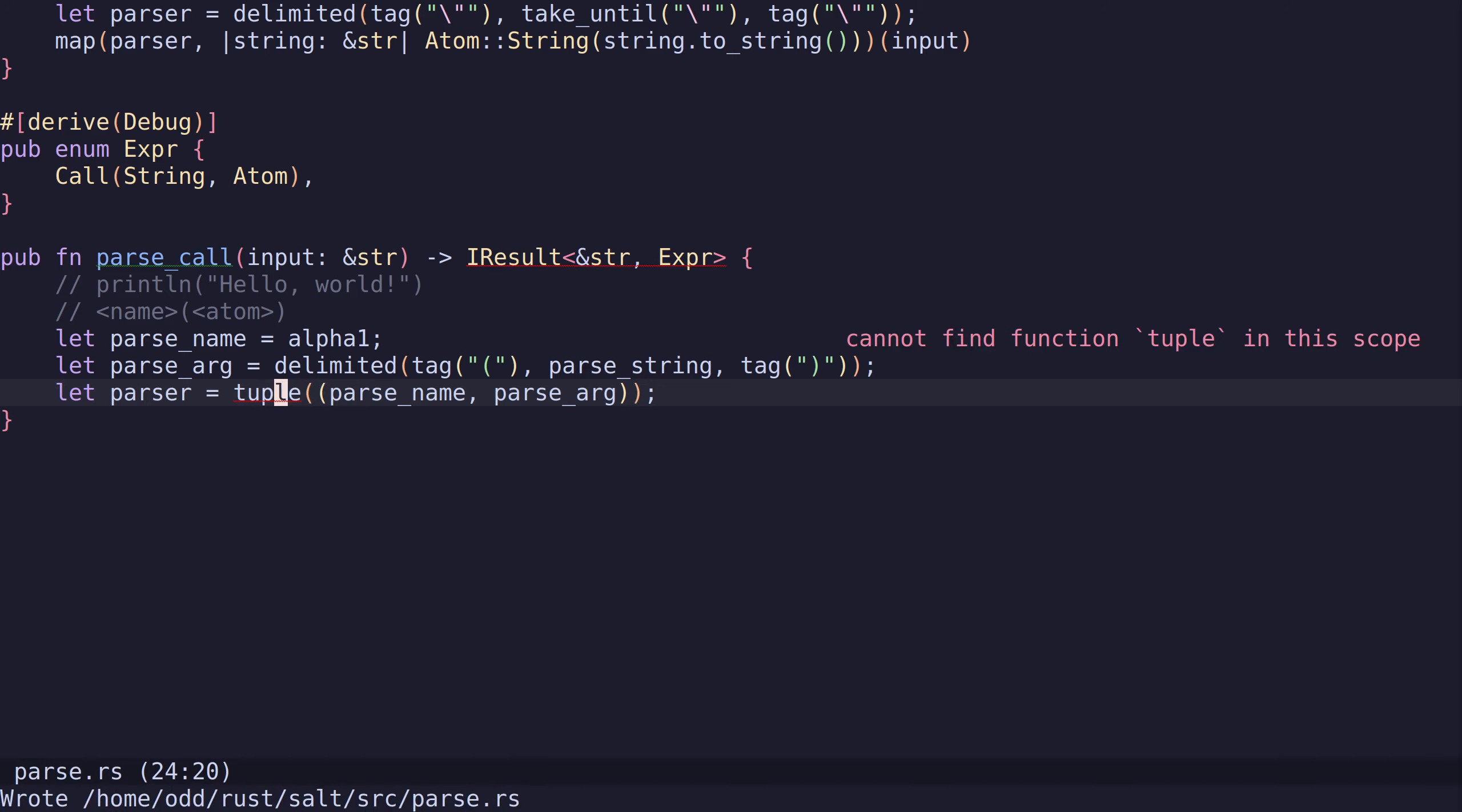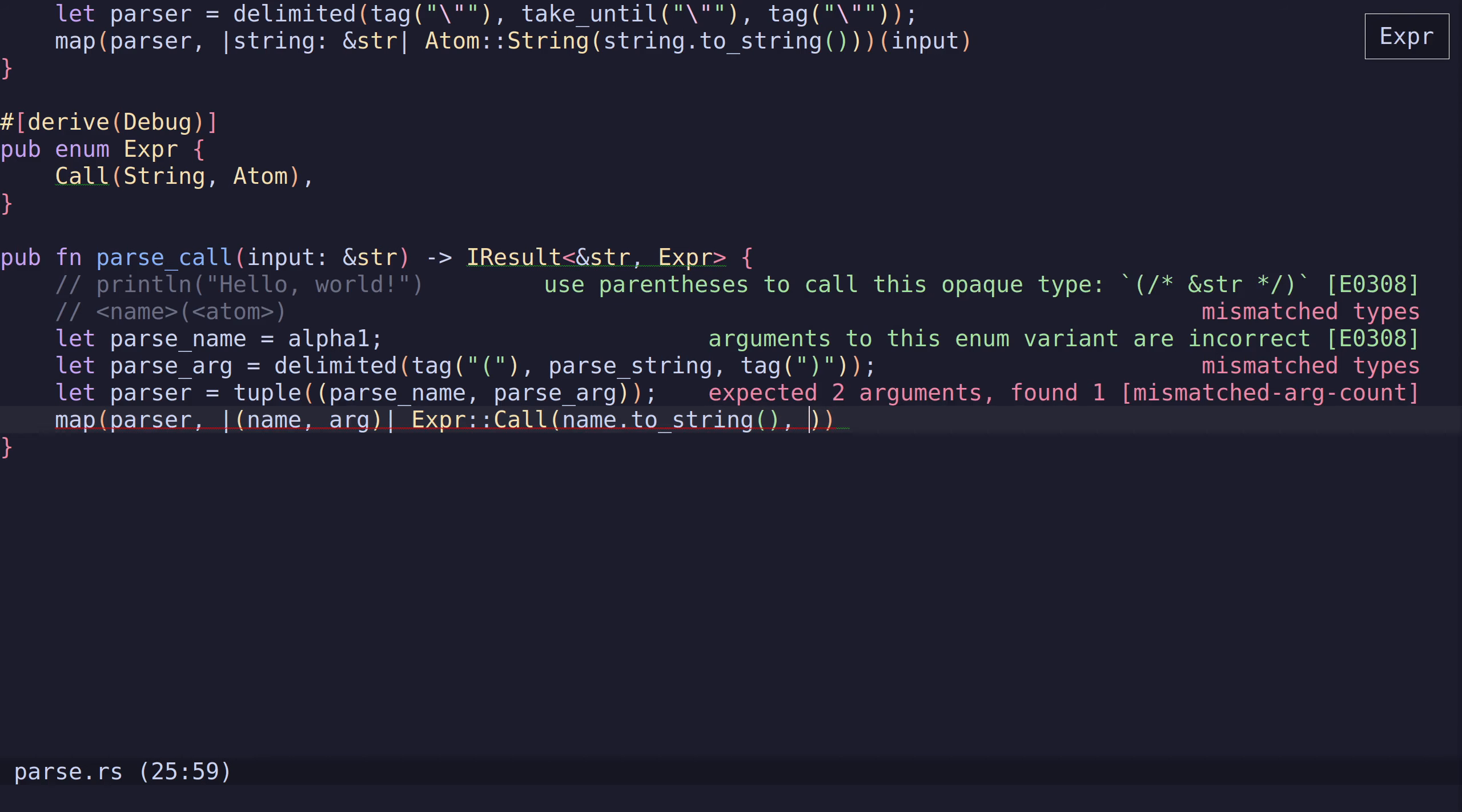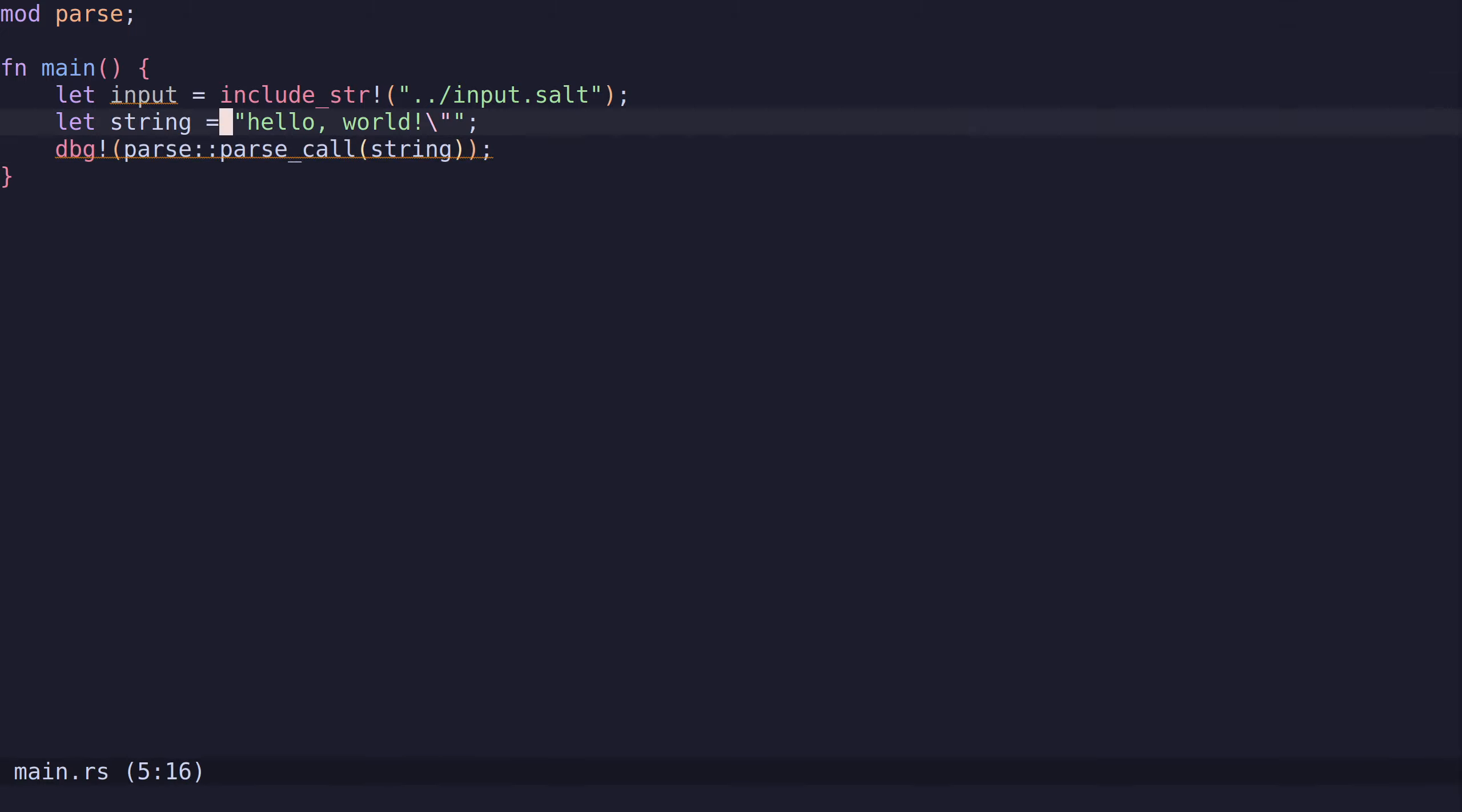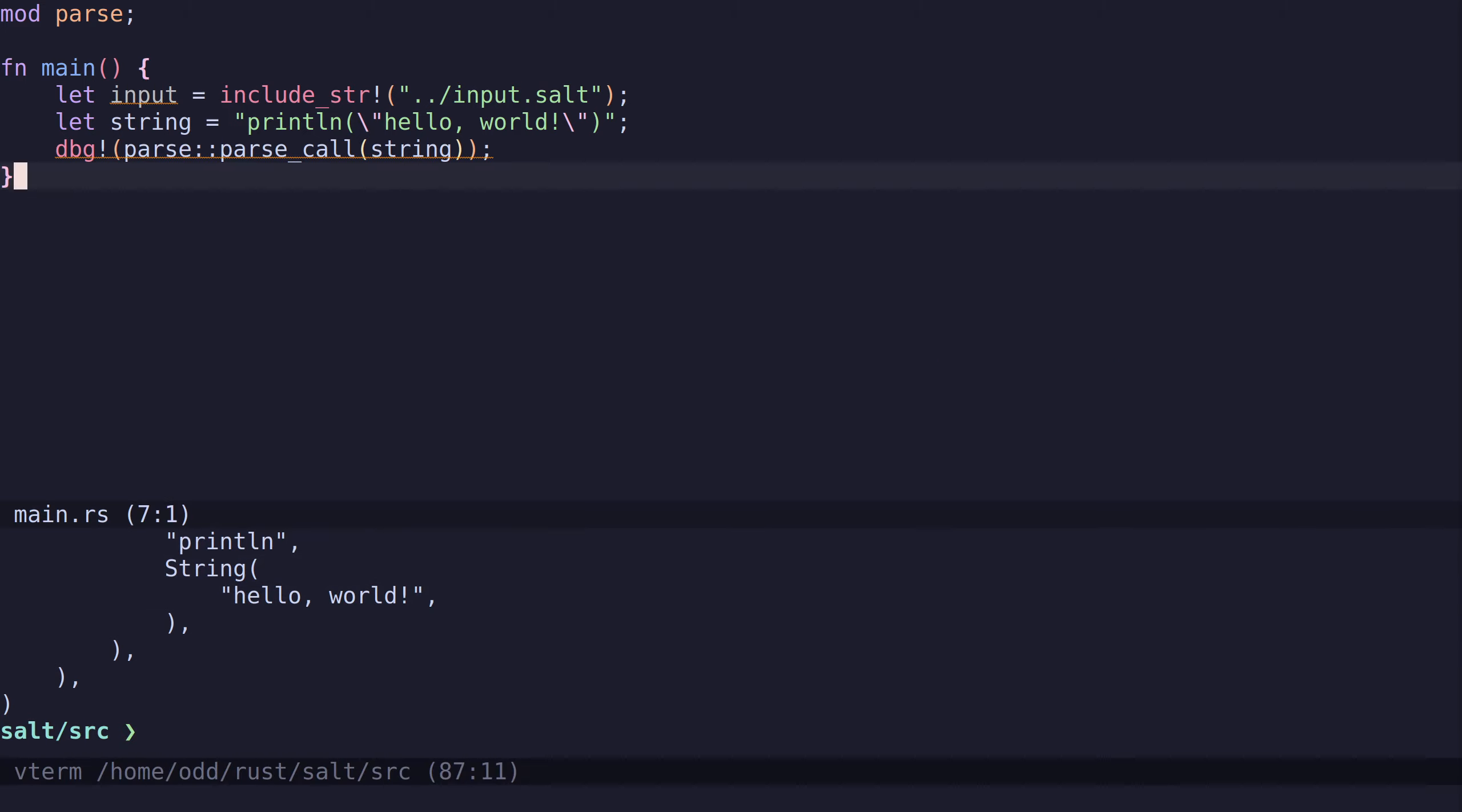Then we can map the result of this to an expression. So we got the name and the arg. This is going to be name.to_string and then the arg is just the arg. Then we need to call this on the input. Let's try this one by going back to main.rs. Parse call. When we run this, we see that the function is print line and the string is hello world.